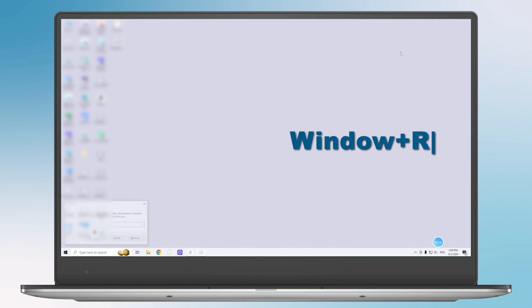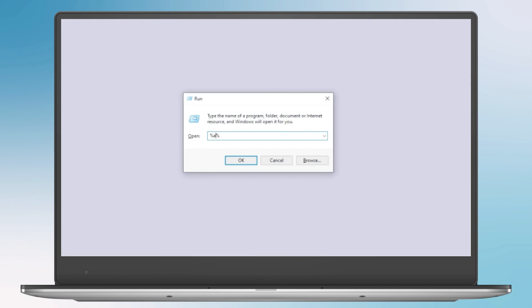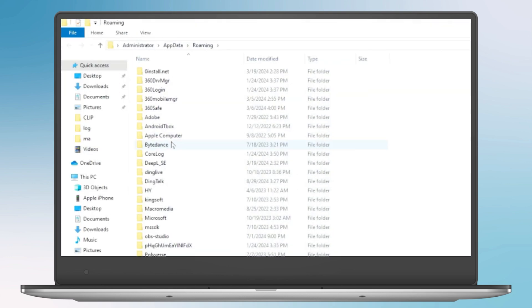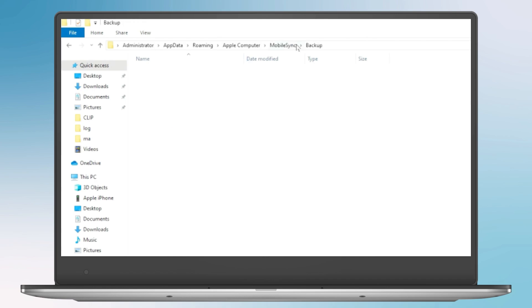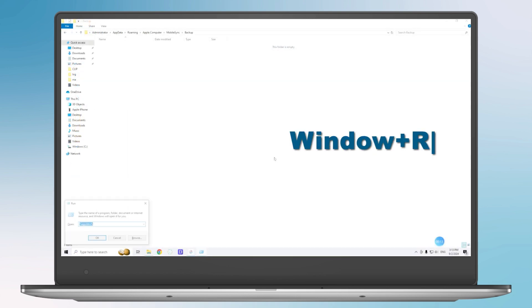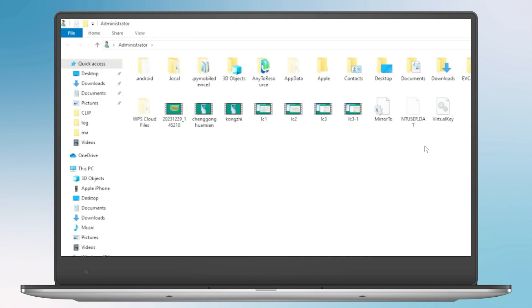Hold down the Windows and R keys to open the Run dialog box. Type in AppData and hit Enter. Navigate to Apple Computer, Mobile Sync and open the Backup folder. If you can't find the backup file, hold down the Windows and R keys. Type in User Profile and hit Enter. Navigate to Apple and click on Mobile Sync and open the Backup folder.